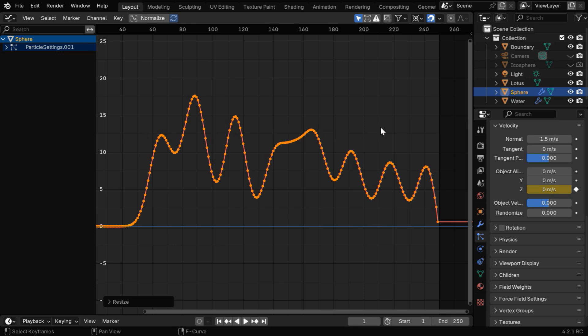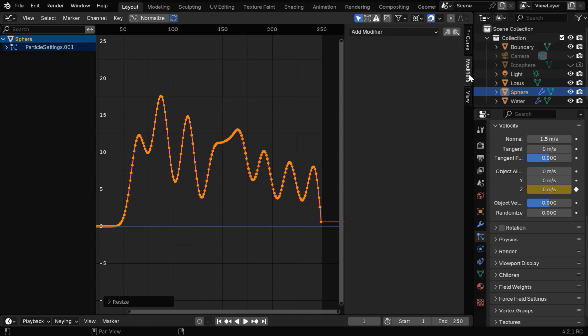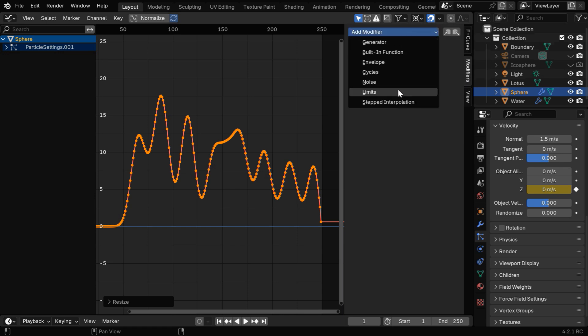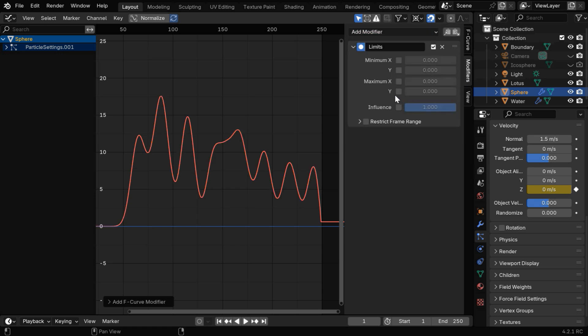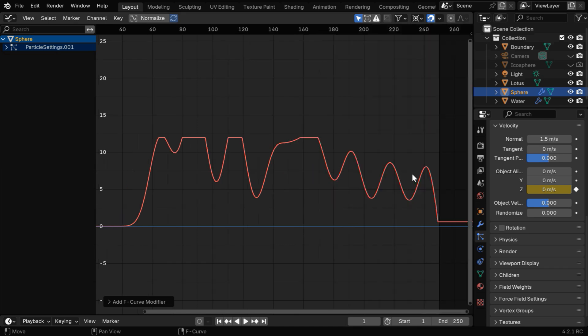Press the N key to bring the side panel and go to the Modifiers tab. Then add a modifier called Limits. We have to use this max Y field, so enable it and enter a value like 12 in this field. It will trim the curve and we also get some flat tops, which is necessary for the kind of animation we need for the z velocity.